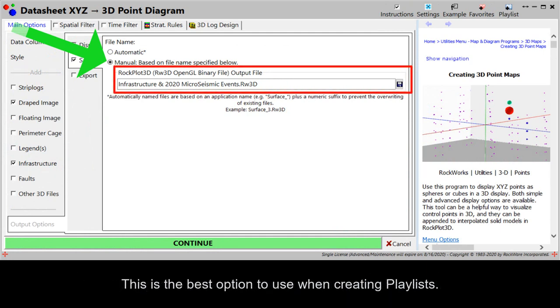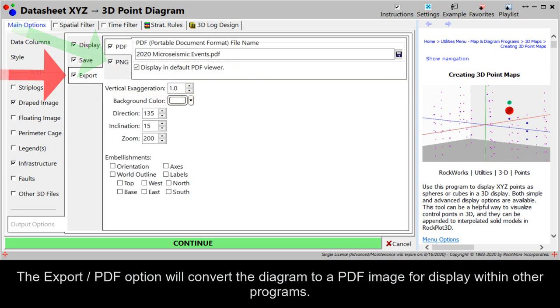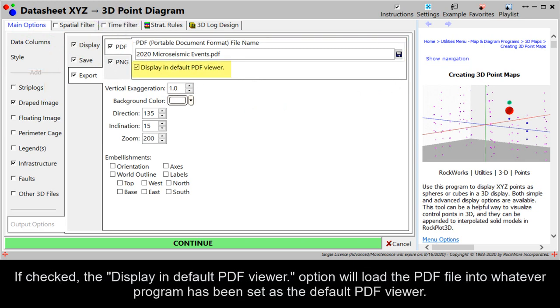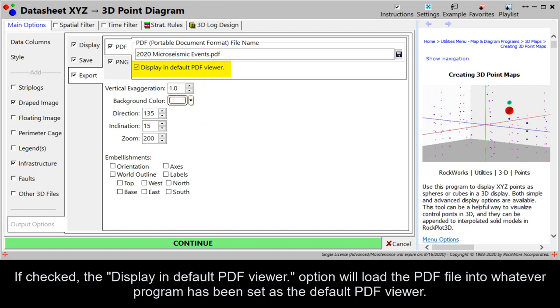This is the best option to use when creating playlists. The Export PDF option will convert the diagram to a PDF image for display within other programs. If checked, the Display and Default PDF Viewer option will load the PDF file into whatever program has been set as the default PDF viewer.